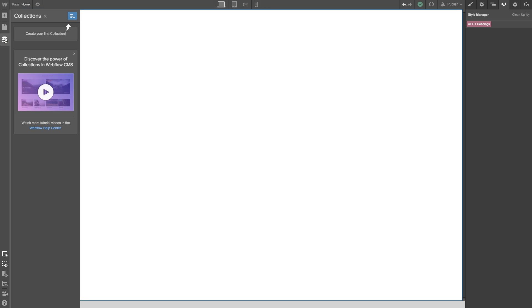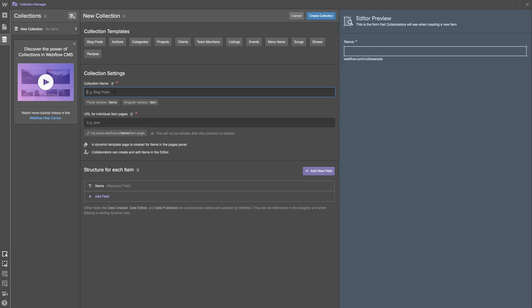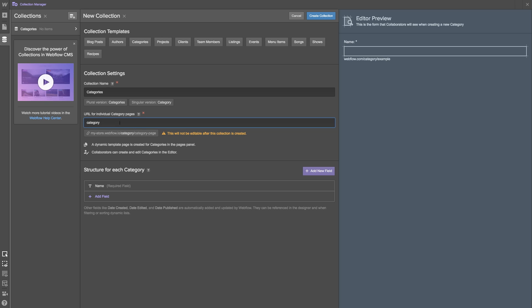We're going to start by creating our collections. Click on the collections icon and let's create a new collection. We'll start with our product categories. Name the collection and then provide the URL for individual product category pages. In this case simply put category.